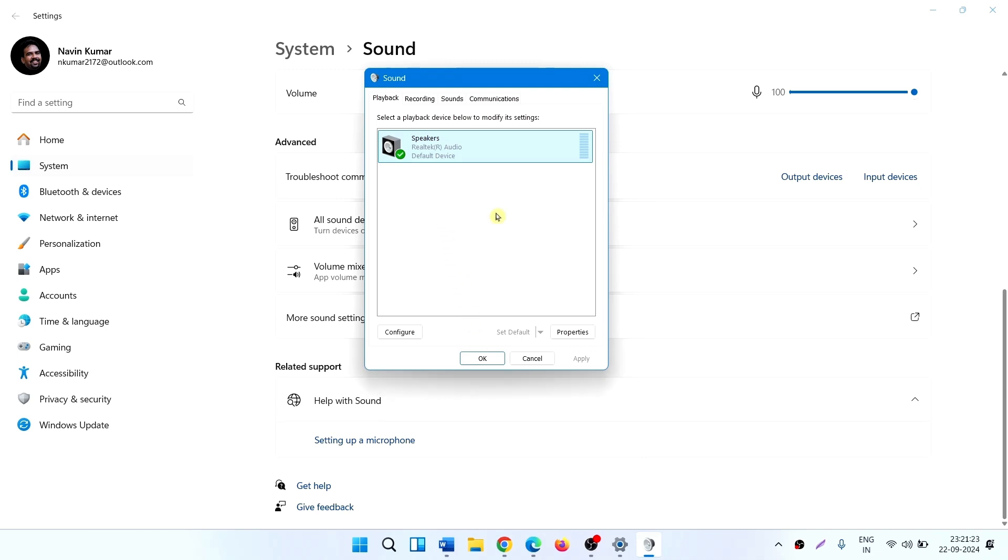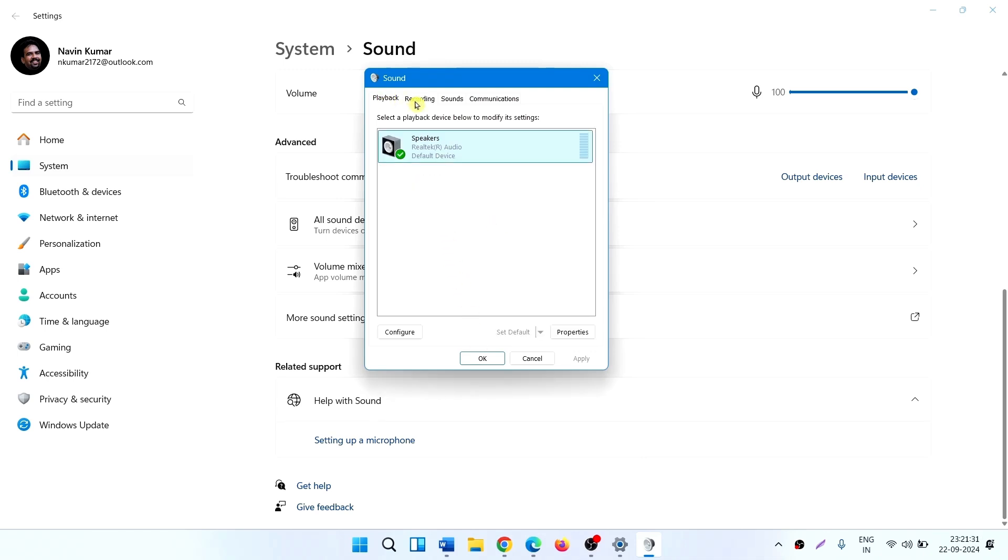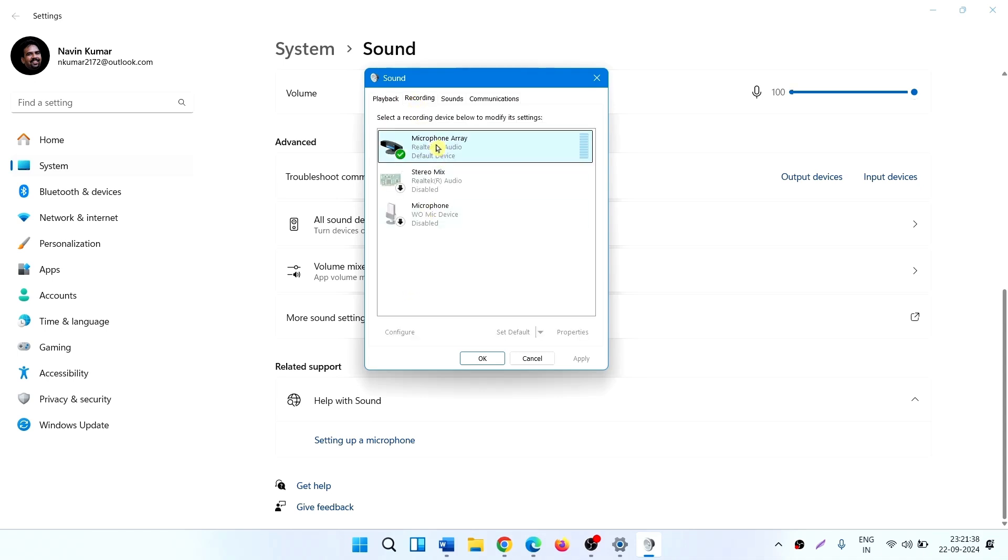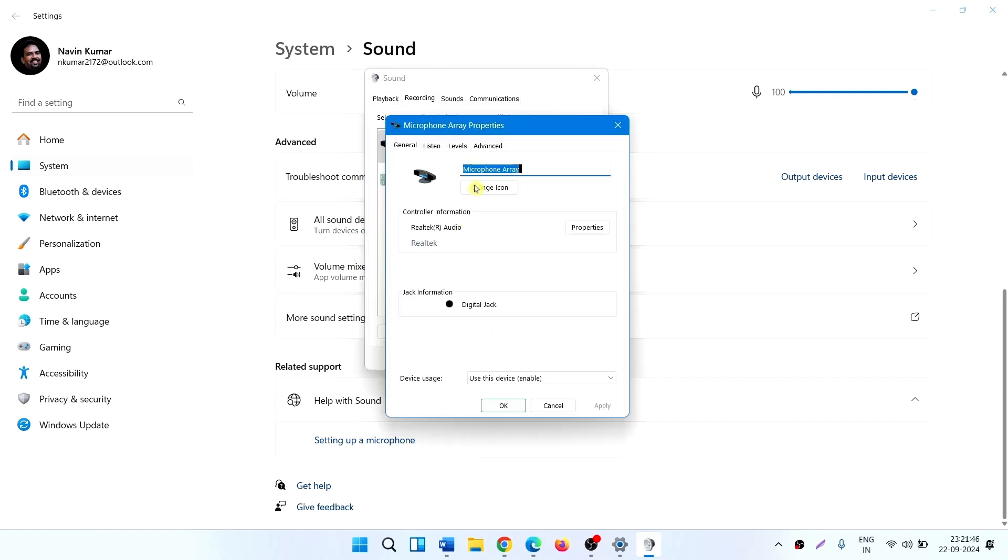To enable audio enhancements of a microphone, click on the recording tab. Right click on the mic, select properties. Click on advanced.